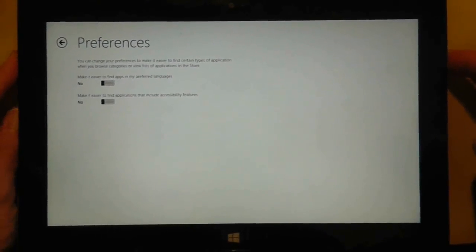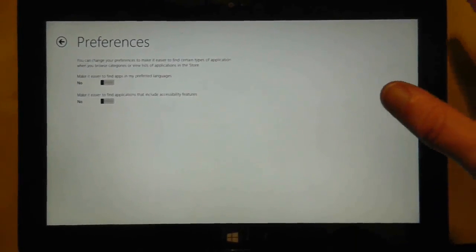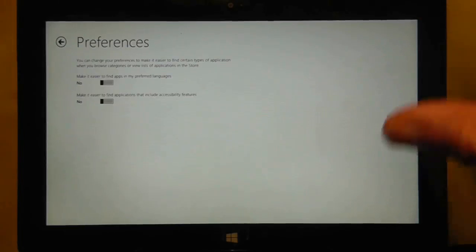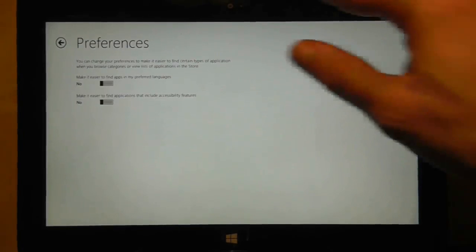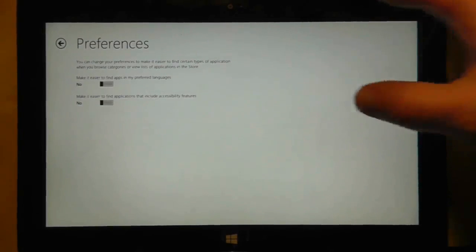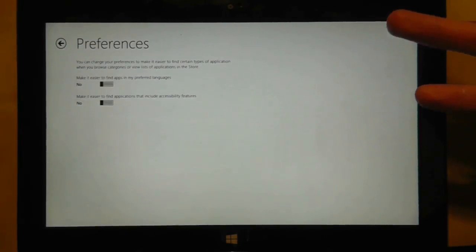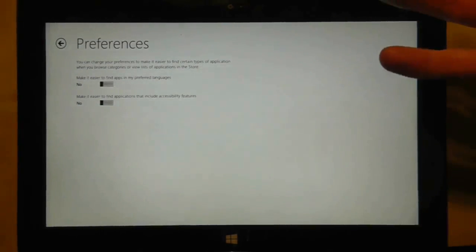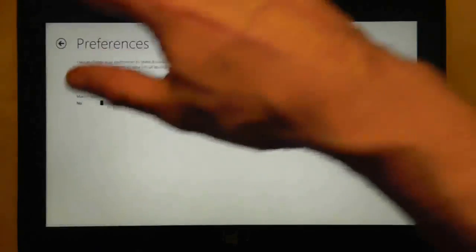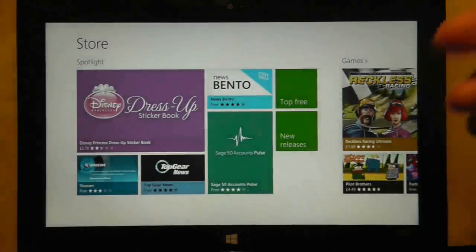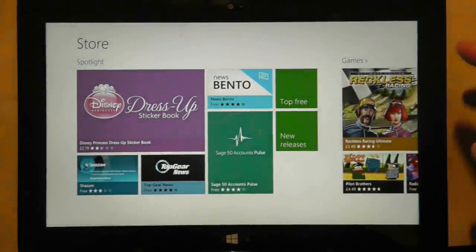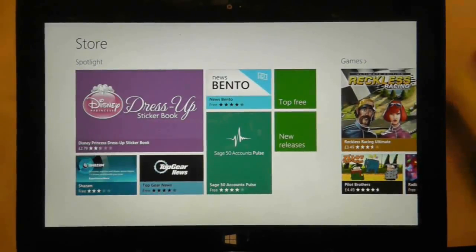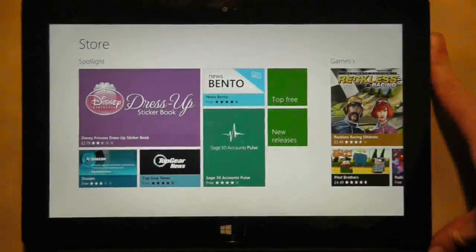Because when I had one or both of them on, I was getting very few applications. I would search, for example, for Star Wars Angry Birds, and I would get absolutely no results even though I knew the application existed. So that's just one little tip for you to make sure that you're finding all the possible apps.